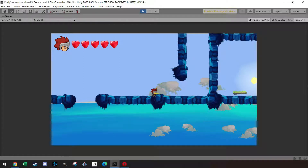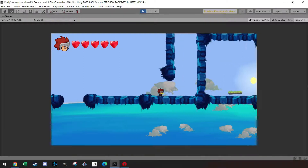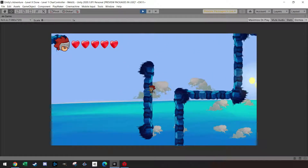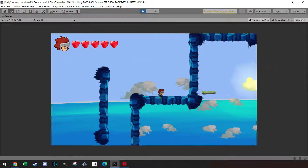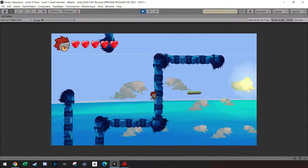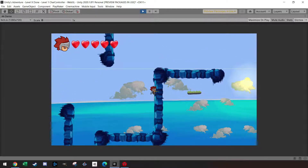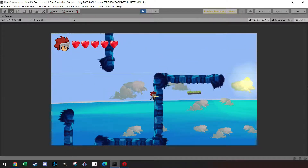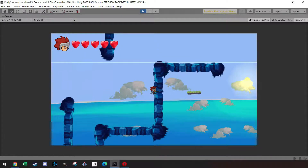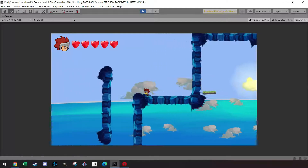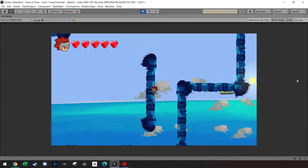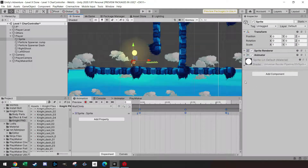Welcome back everyone to another tutorial. Today I want to briefly demonstrate how you can set up a wall climb like this one, combined with the wall jump we made in earlier tutorials. If I press W I climb up, if I press S I slide down, and if I let go of all buttons I drop down. Let's get right into it.